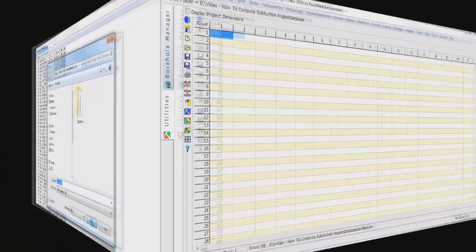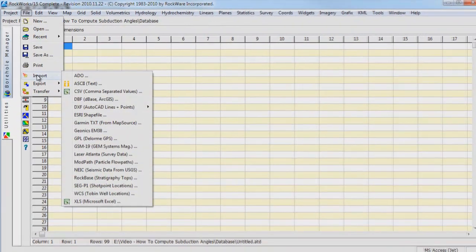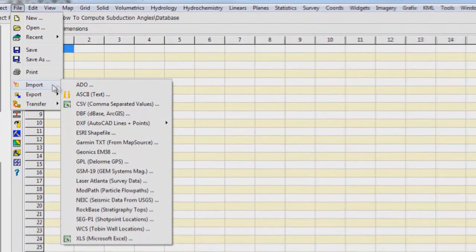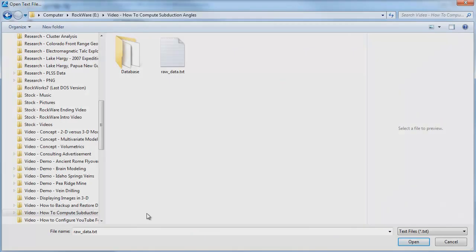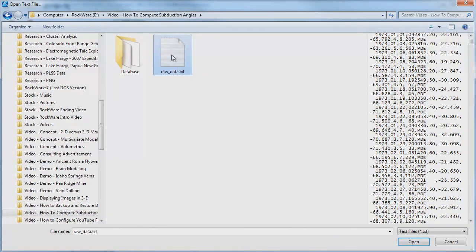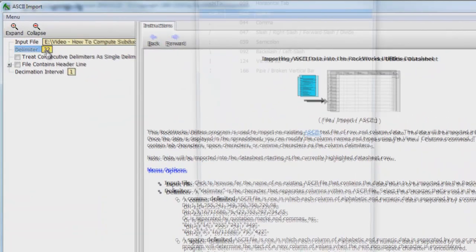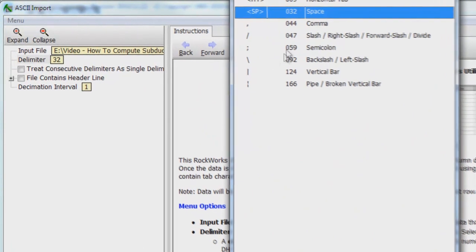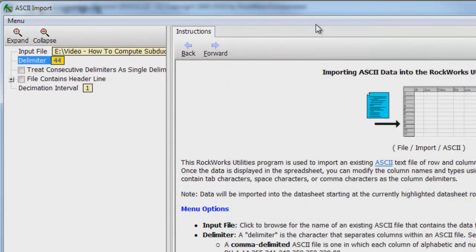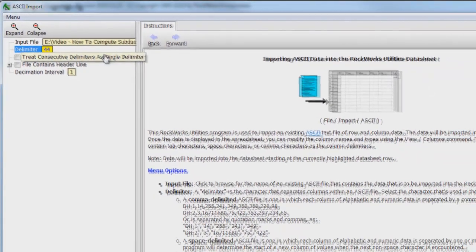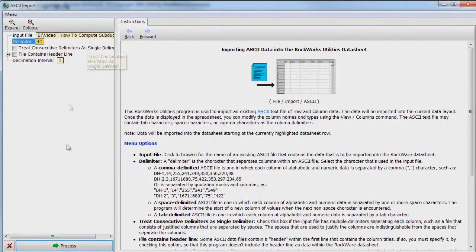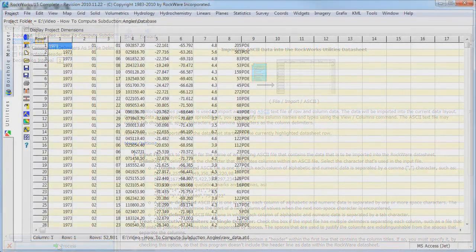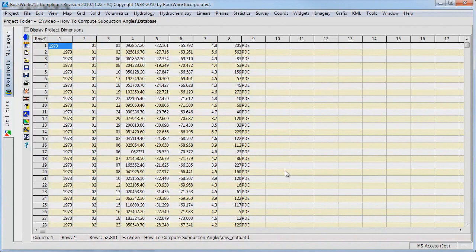Launch Rockworks and select the File Import ASCII Program. Enter the recently created rawdata.txt as the input file. Set the delimiter to a comma. Click on the Process button and the data will appear within the Rockworks Data Sheet.